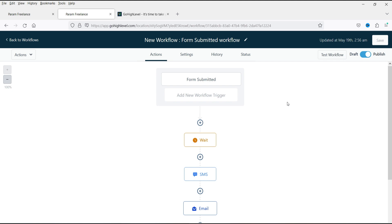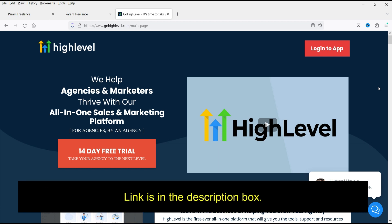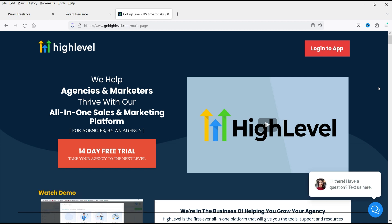There are many different features in the GoHighLevel services under one account. If you want to see all the features, I'll give you the link in the description box. You can visit the website and you will see many different features that you can use under one account. Now let me show you an example of the live chat widget.